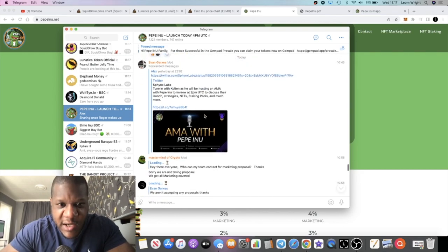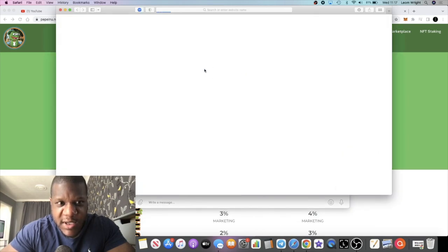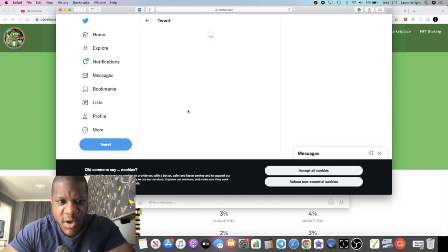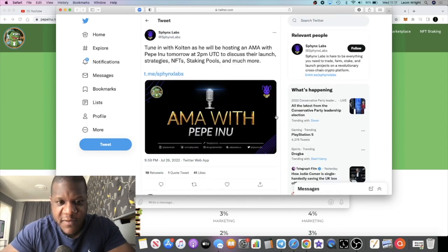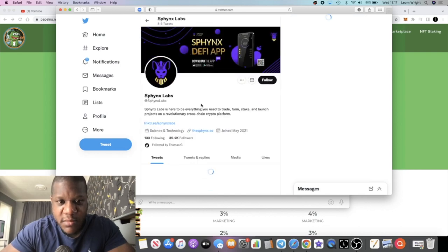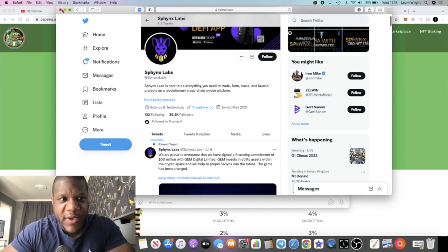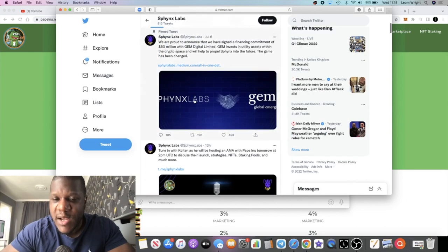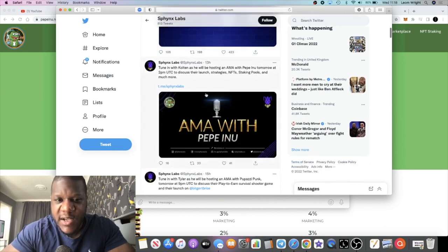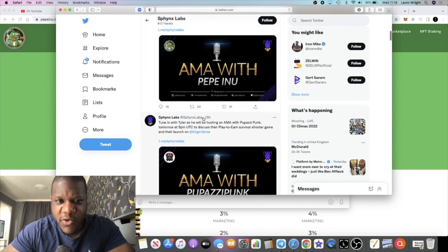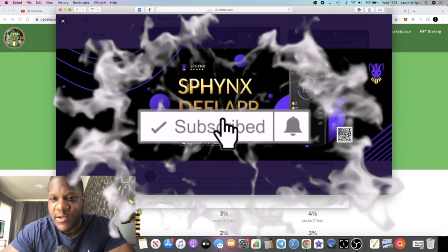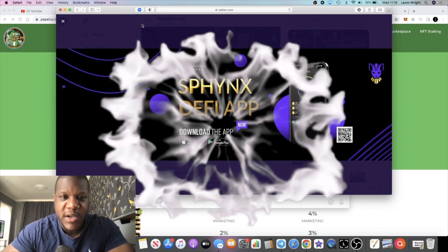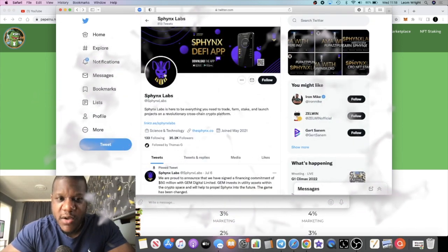If we go to the link for Sphinx Labs and see how popular Sphinx Labs is, because I'm not familiar with it. I may have heard of it actually, but I'm not entirely sure. I know there's a Sphinx token. I'm not sure if it's anything to do with that. Yeah, it looks the same. So Sphinx Labs, 32.5k followers. So they have an AMA with Sphinx. I don't know, does that mean they're going to be listed on Sphinx? Because I know Sphinx have their own exchange.